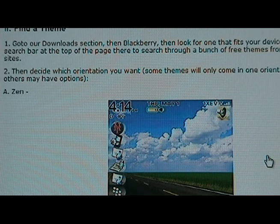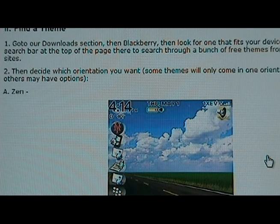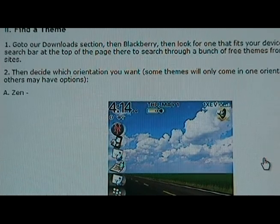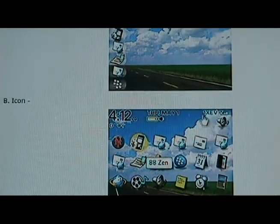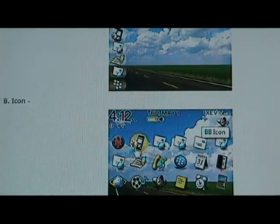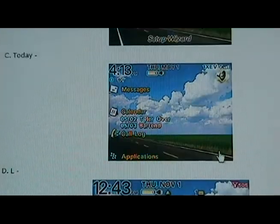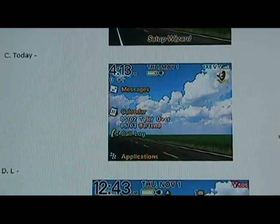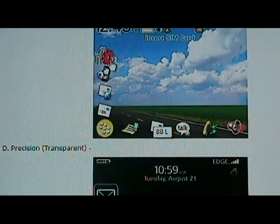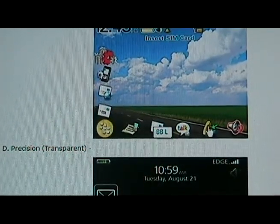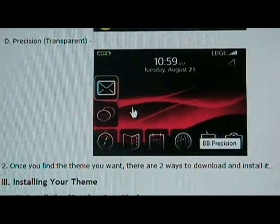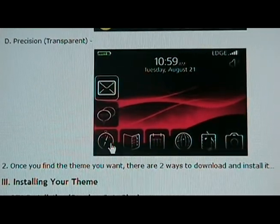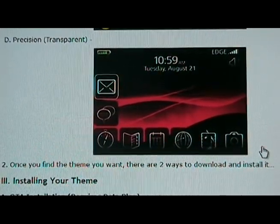Next thing to decide is what orientation you want — some themes come in a bunch of different ones, some only come in one. The first one BlackBerry has is Zen, which has icons on the left-hand side. Then we have Icon, which has icons all across the front. Today lists your messages, calendars, and applications. L is a relatively new one where icons are in an L shape. And Precision is also a new one, which is basically any of the above but with transparent icons.